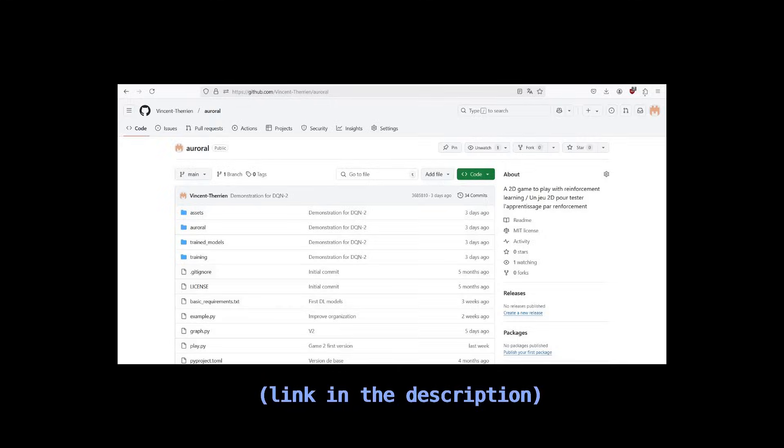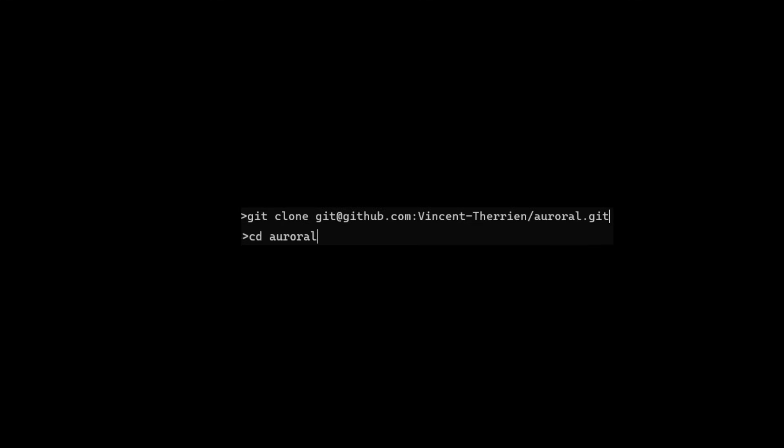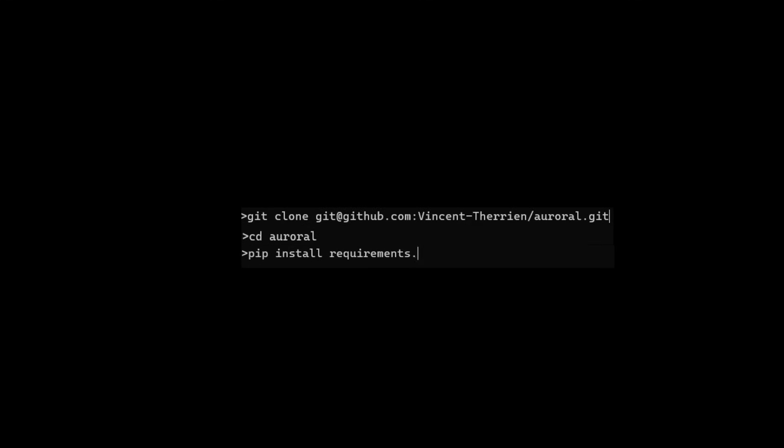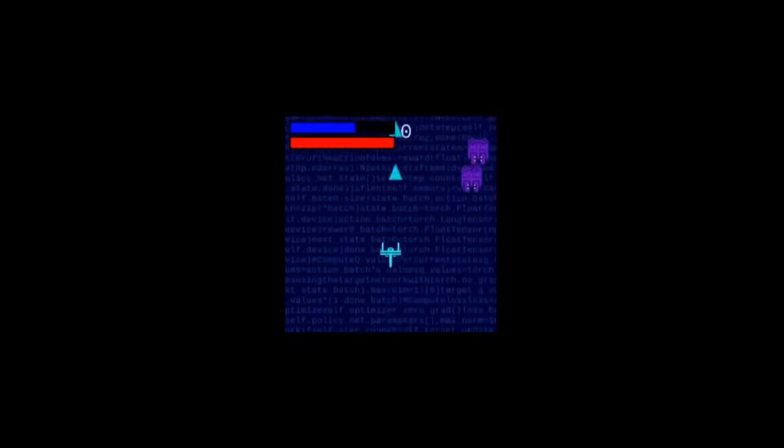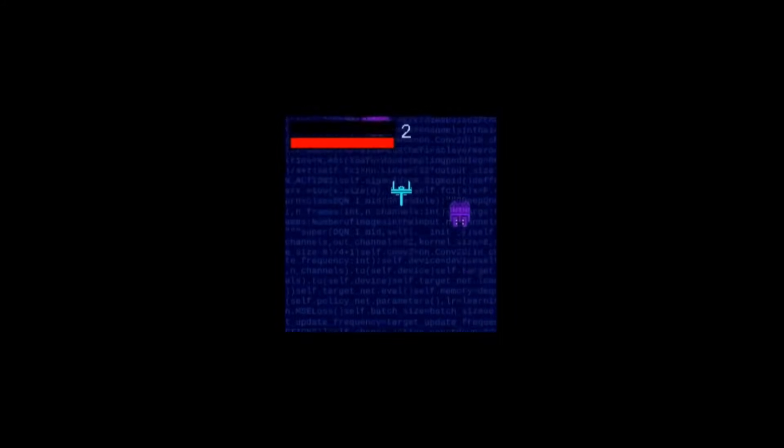By the way, you can try the game out if you want. Open up the project in GitHub, clone the repository on your machine, install the dependencies, and run the game.